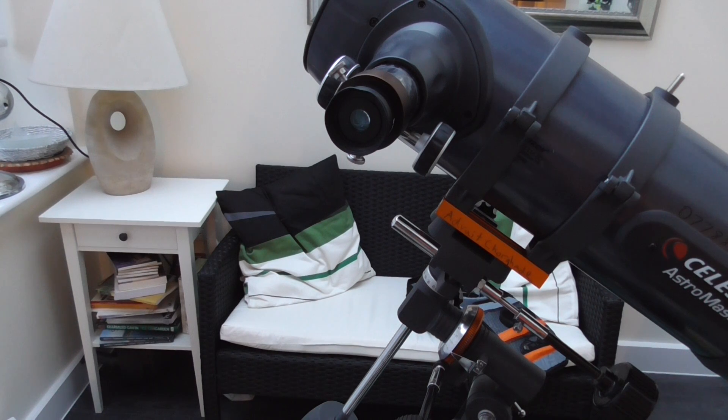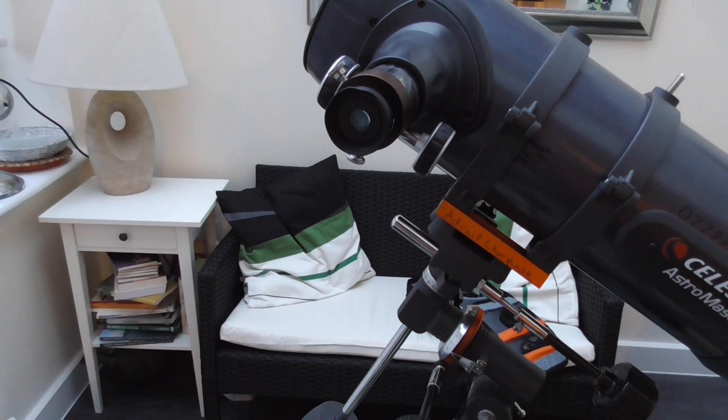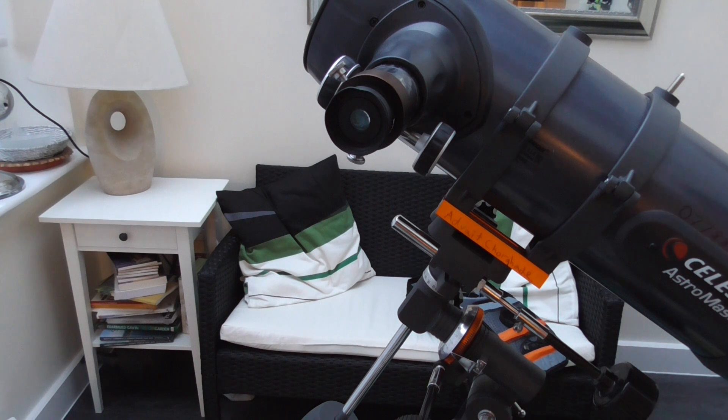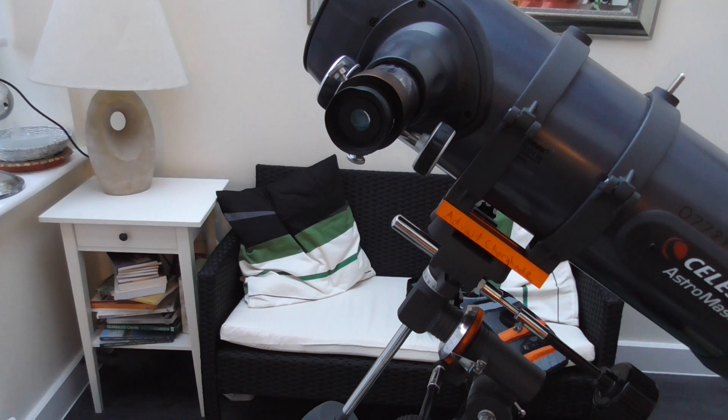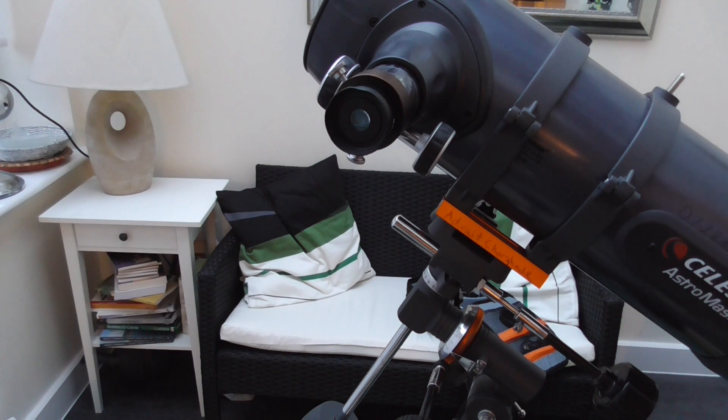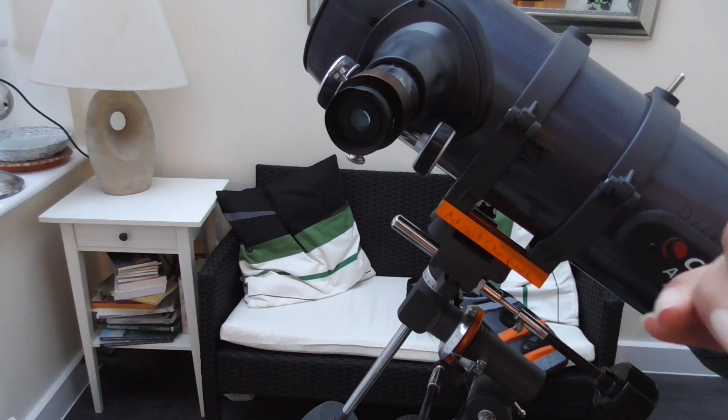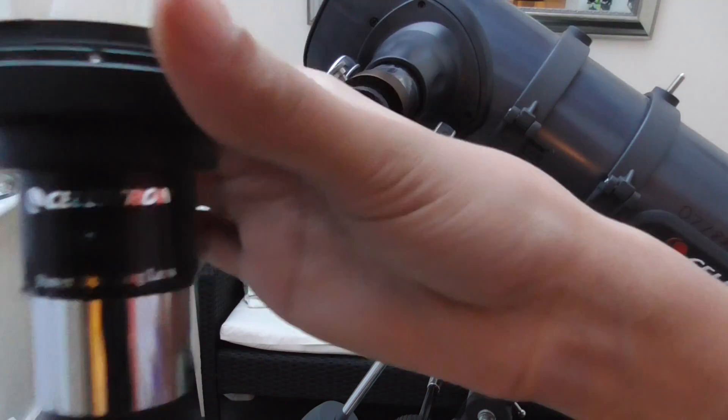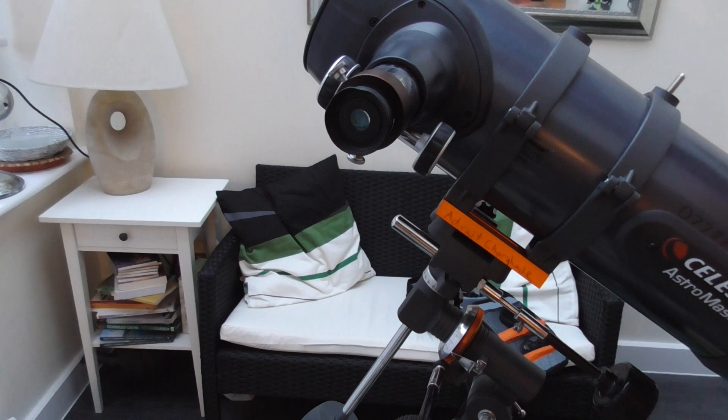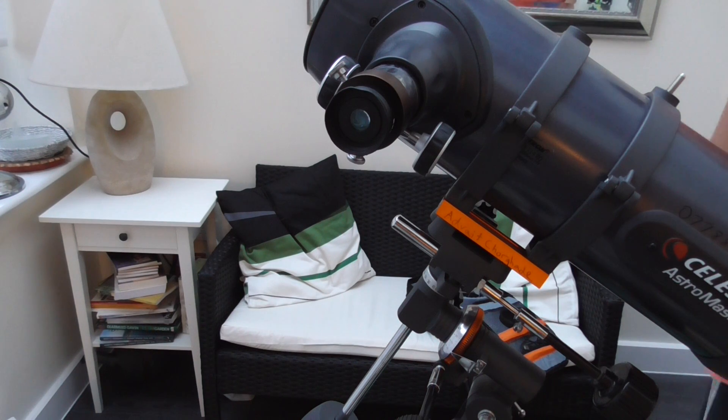Hi guys, welcome to another tutorial. Today we will be doing a Barlow lens double magnification setup.